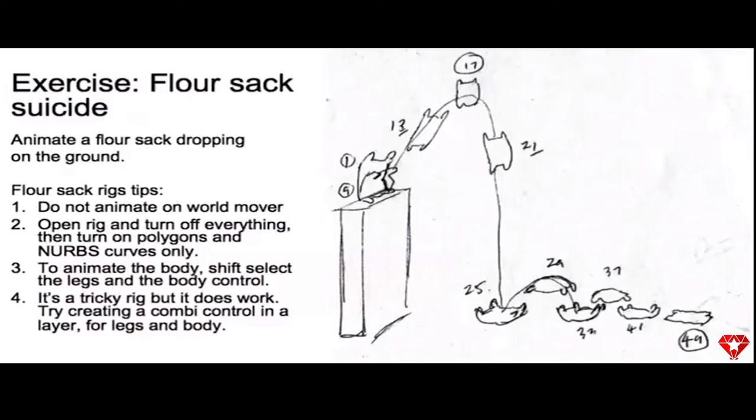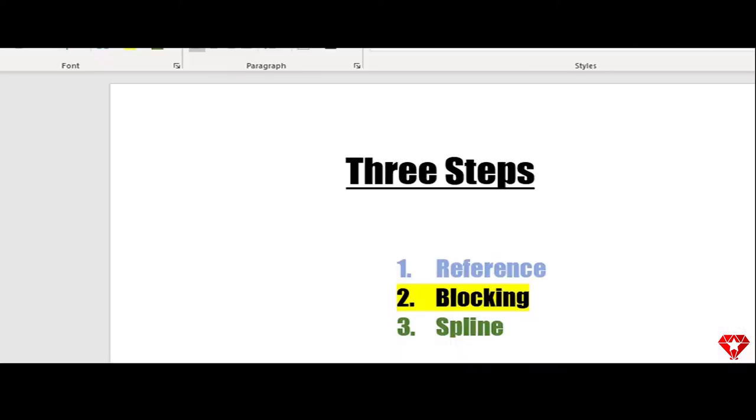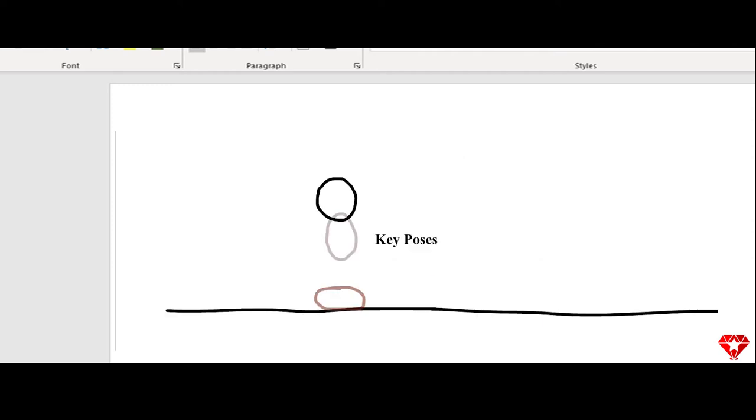And bouncing a couple of times and then coming to a complete stop. The next step will be called blocking, which is adding the key poses. These key poses are the important poses of the animation. They help because it's kind of like a blueprint that gives a sense of direction so we're not guessing on what to animate next.